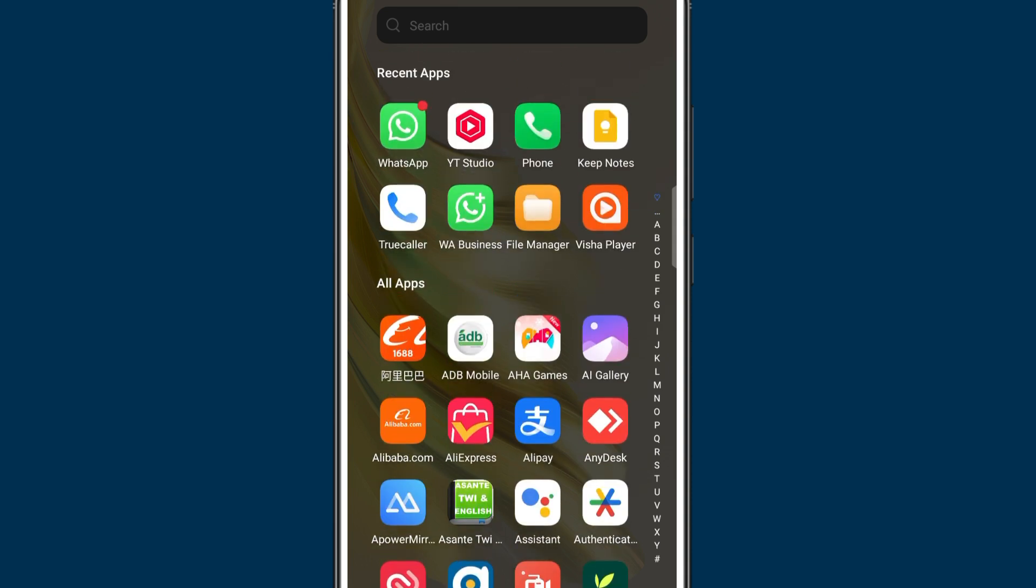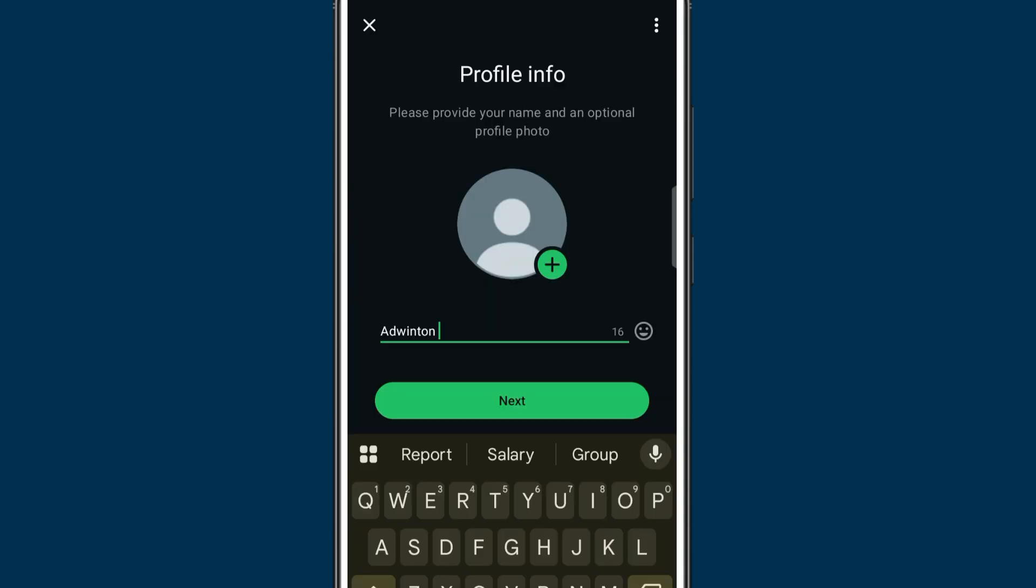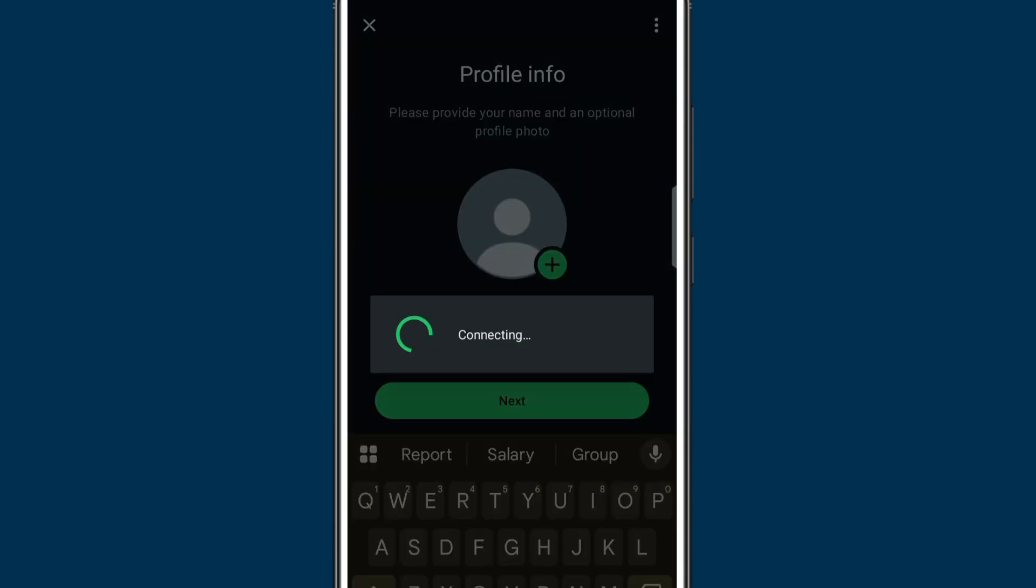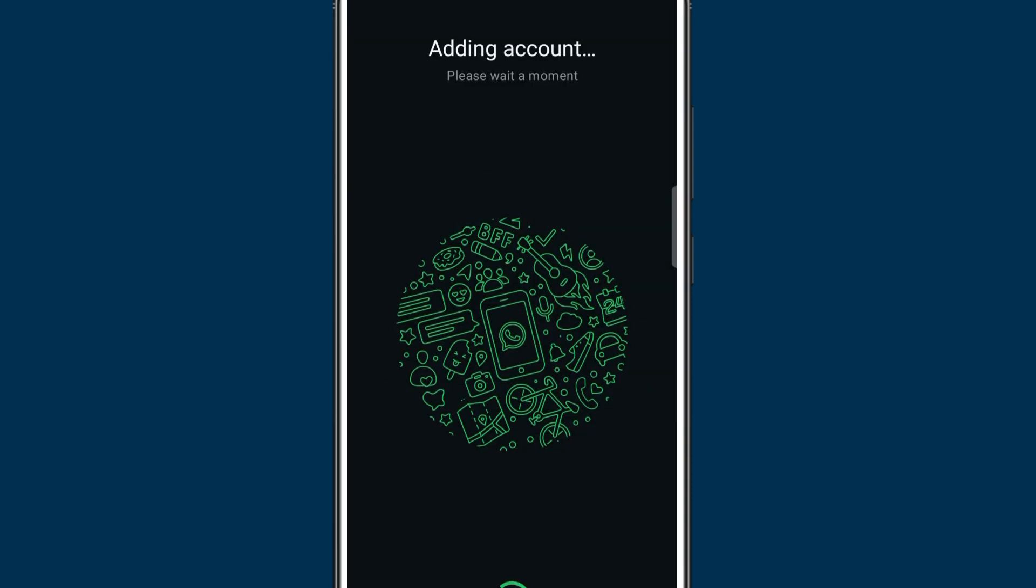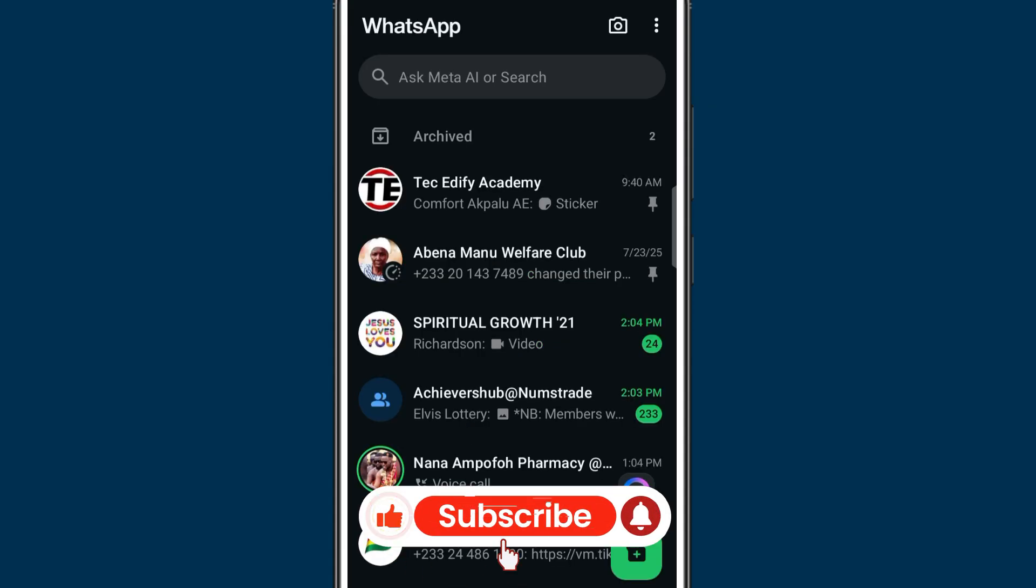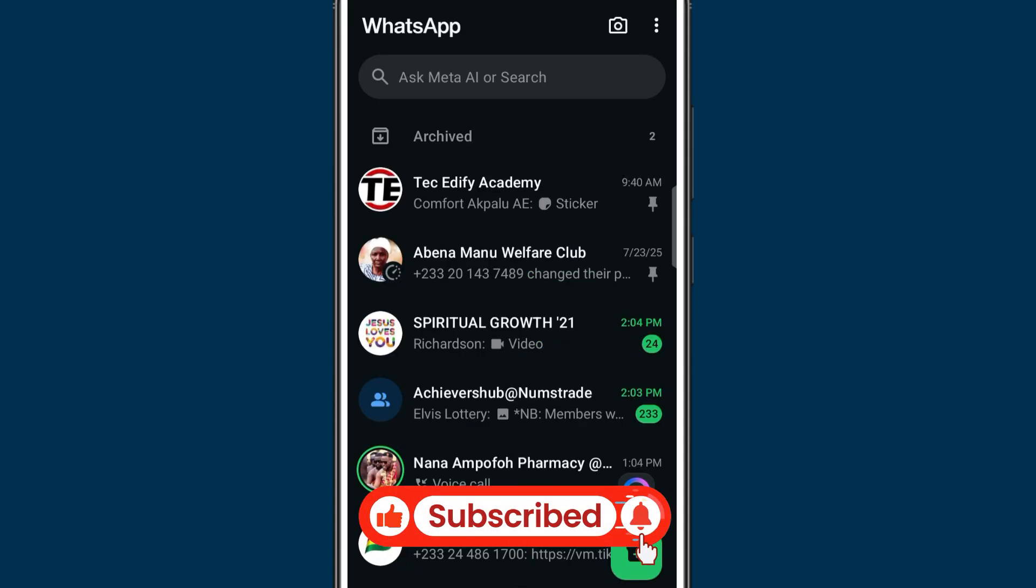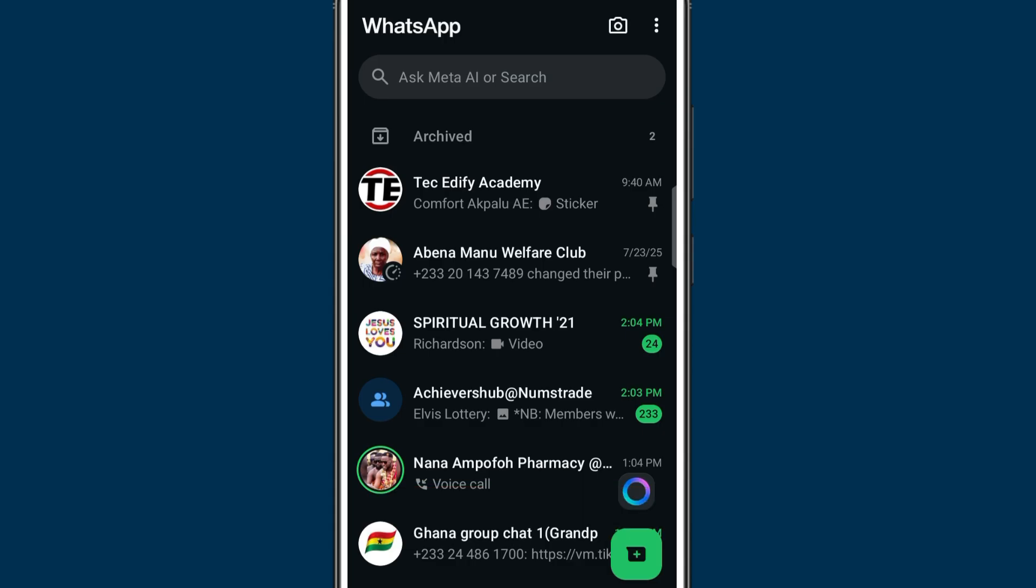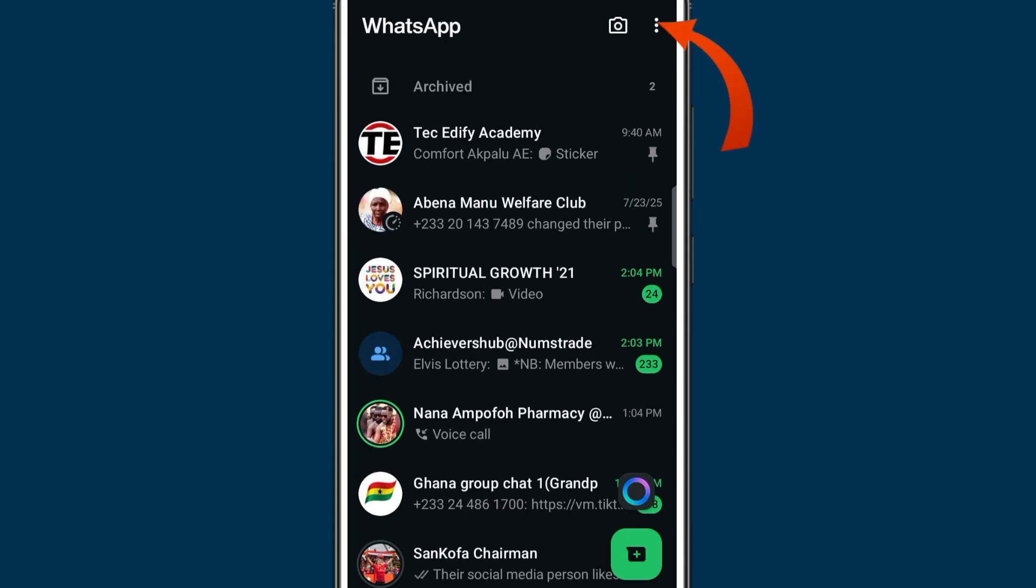Welcome to Tech Edify. In today's video I'm going to show you how to add a second WhatsApp account to the same phone. Maybe if you are planning to buy a new phone just to use another WhatsApp account on it, let me just save you from that.